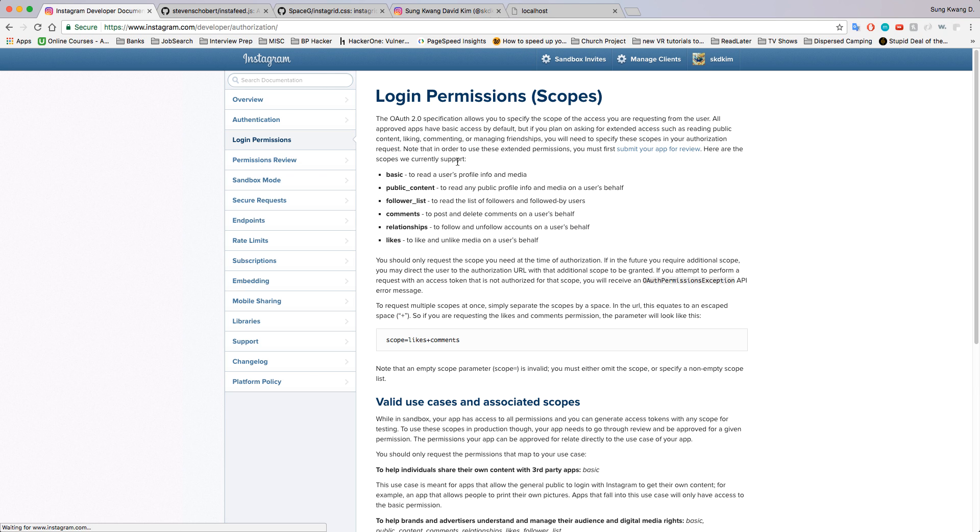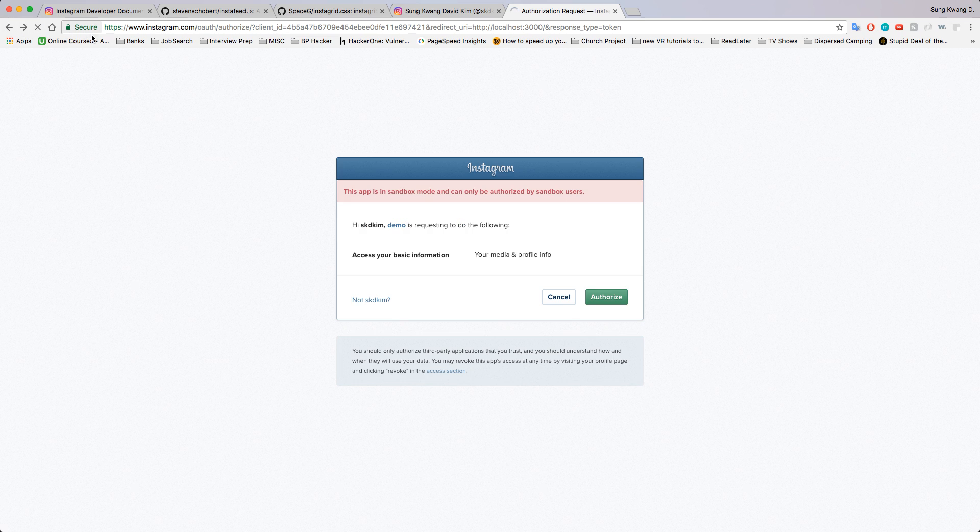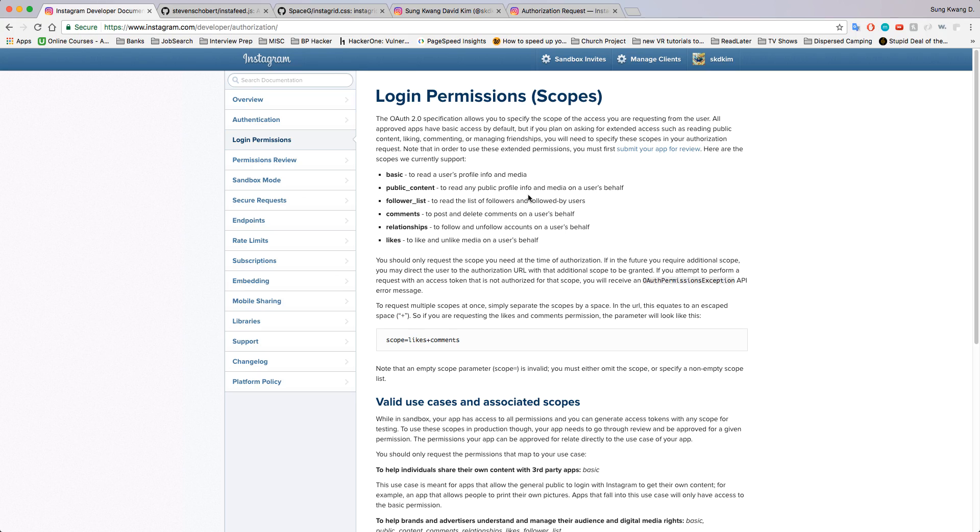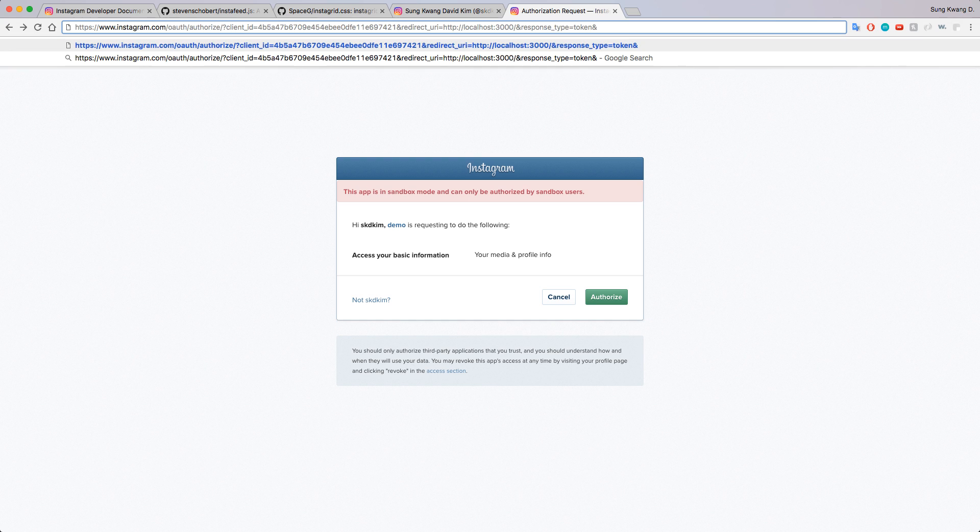We will go ahead and make this request again. Let's try to go back and see how this was just basic. We don't want that. We want to add in likes and public content just for the sake of our demonstration.